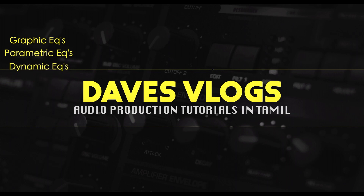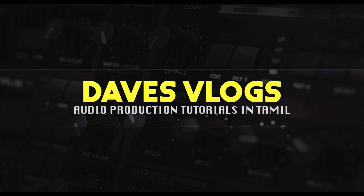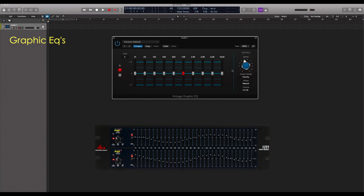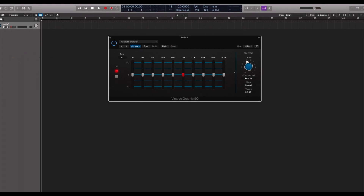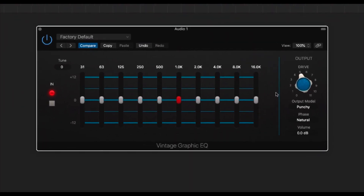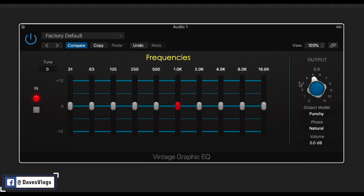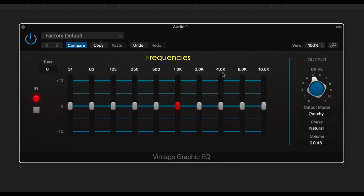We will talk about the features of each EQ type. The first is graphic equalizers. Graphic equalizers have 5 to 31 bands — for example, a 10-band graphic EQ. Each band corresponds to a main frequency, and each frequency has its own band.